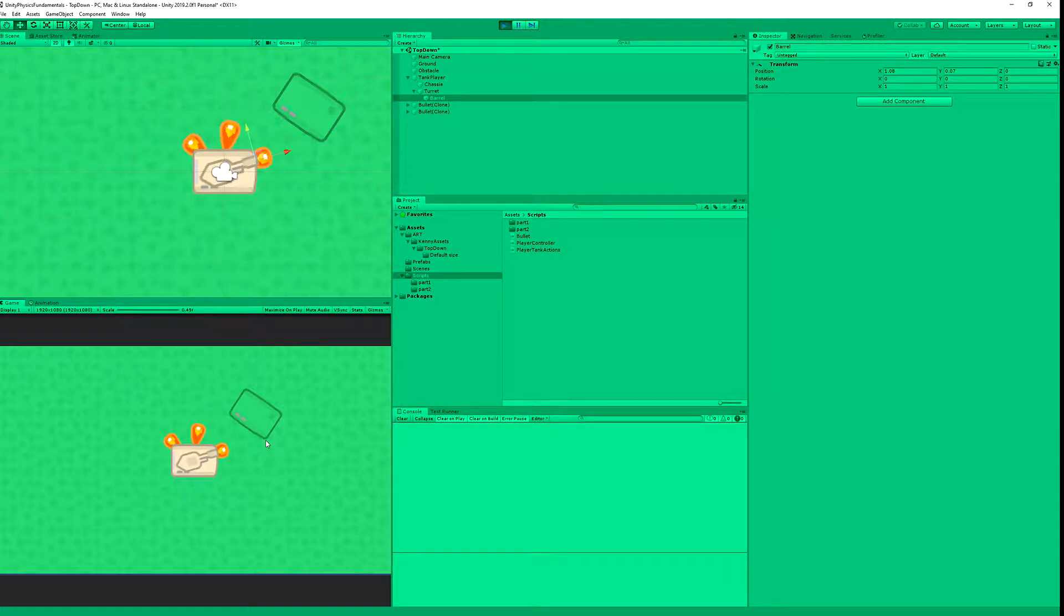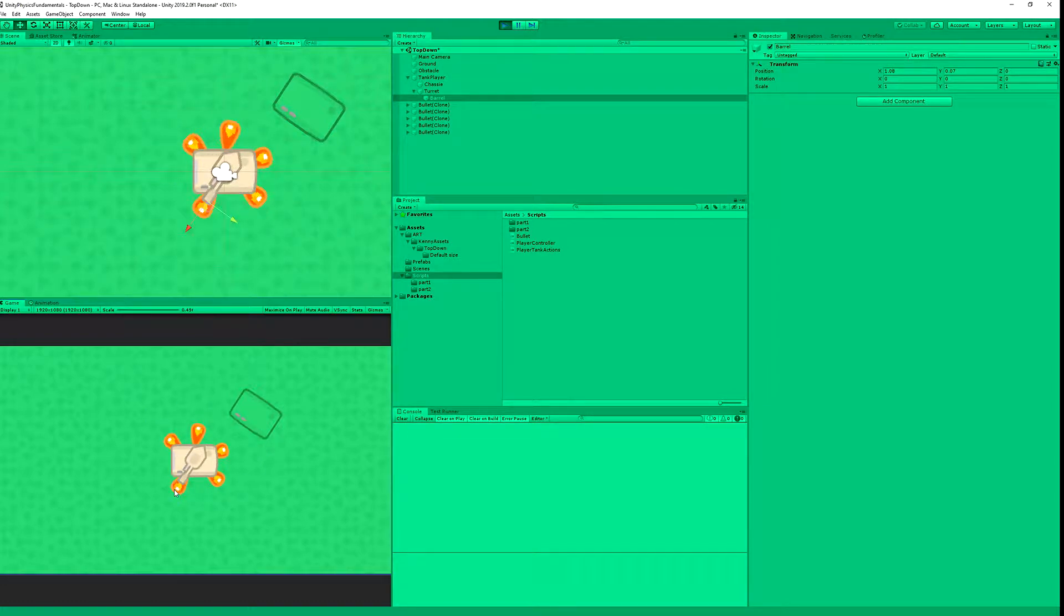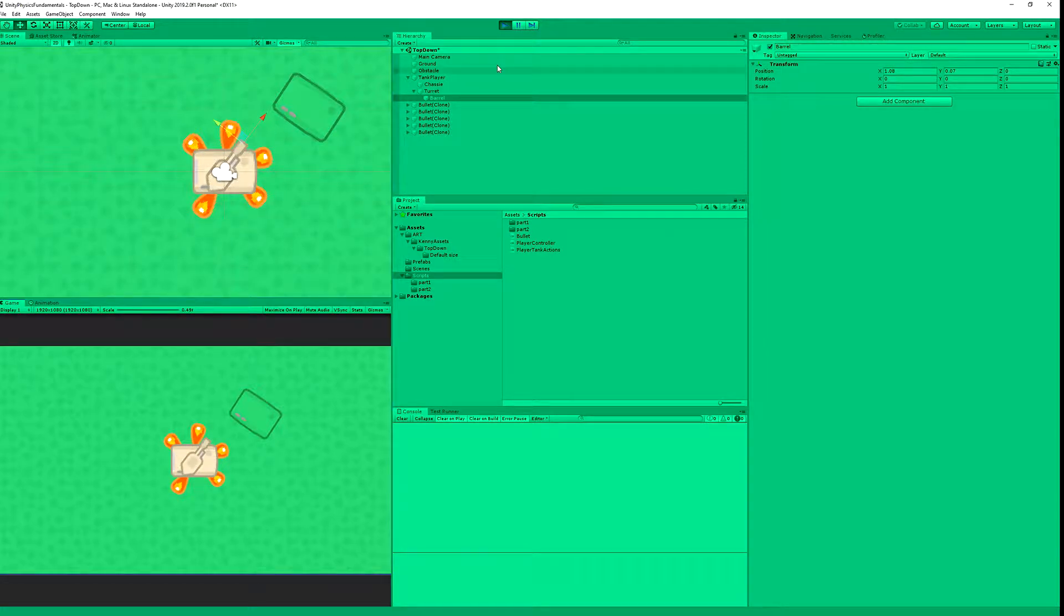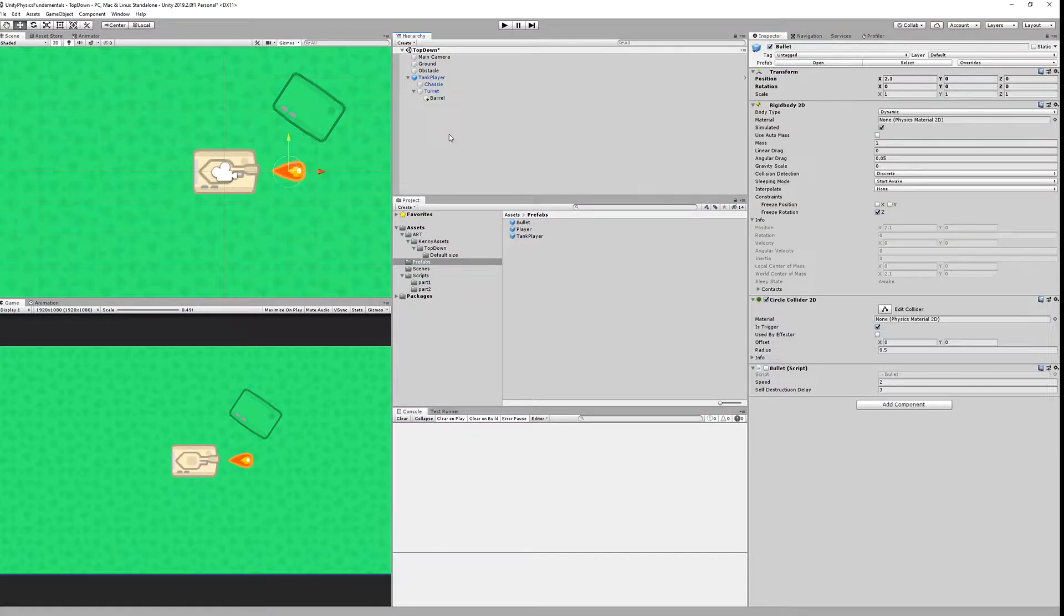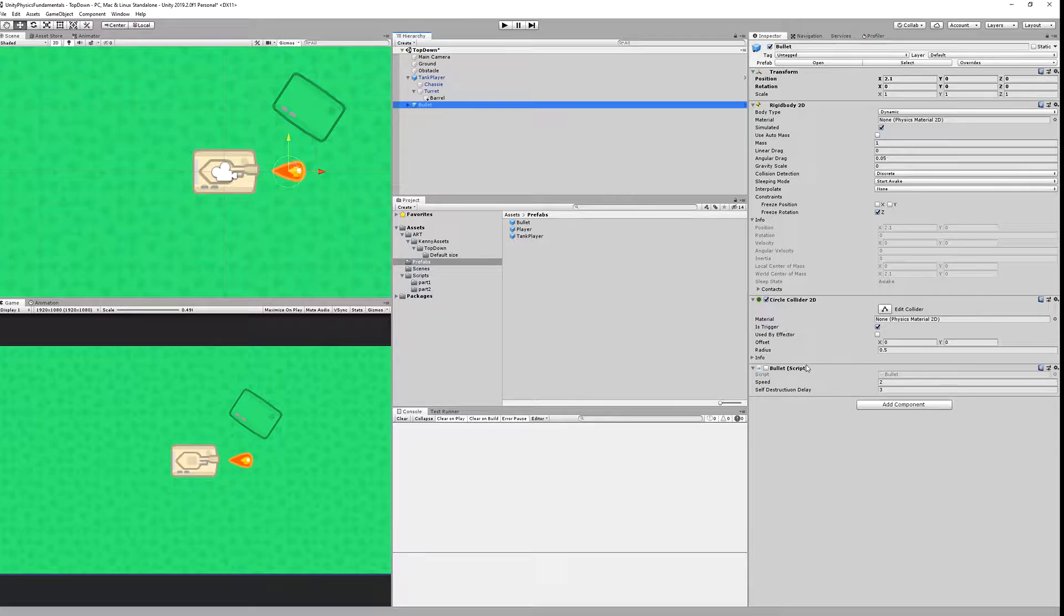You can see the bullets are appearing, are being instantiated, but they are not moving. Let's take a look at the bullets prefab. Our prefab doesn't yet contain our bullet script that we will be creating shortly. Make sure that your circle collider is made into is trigger.